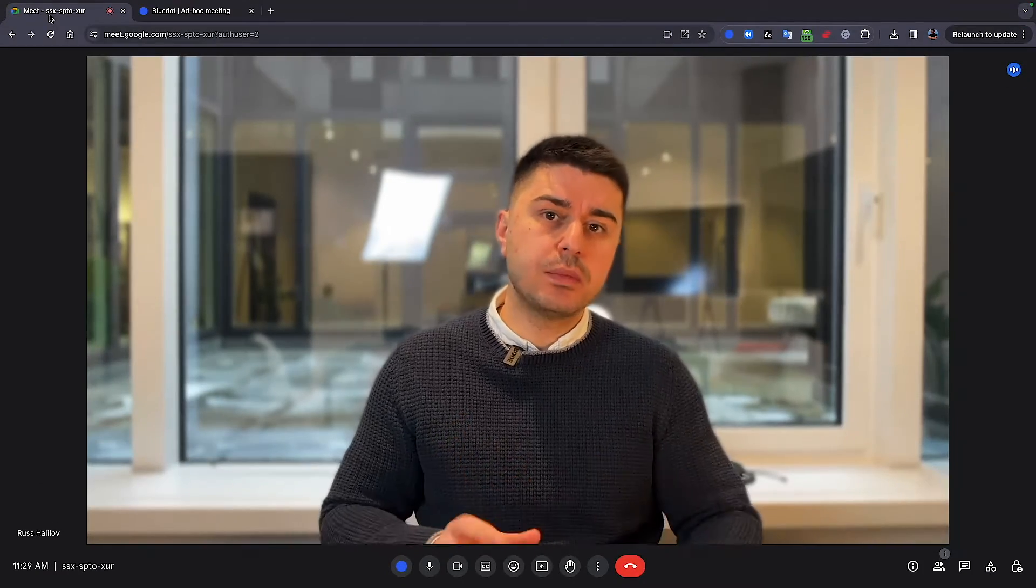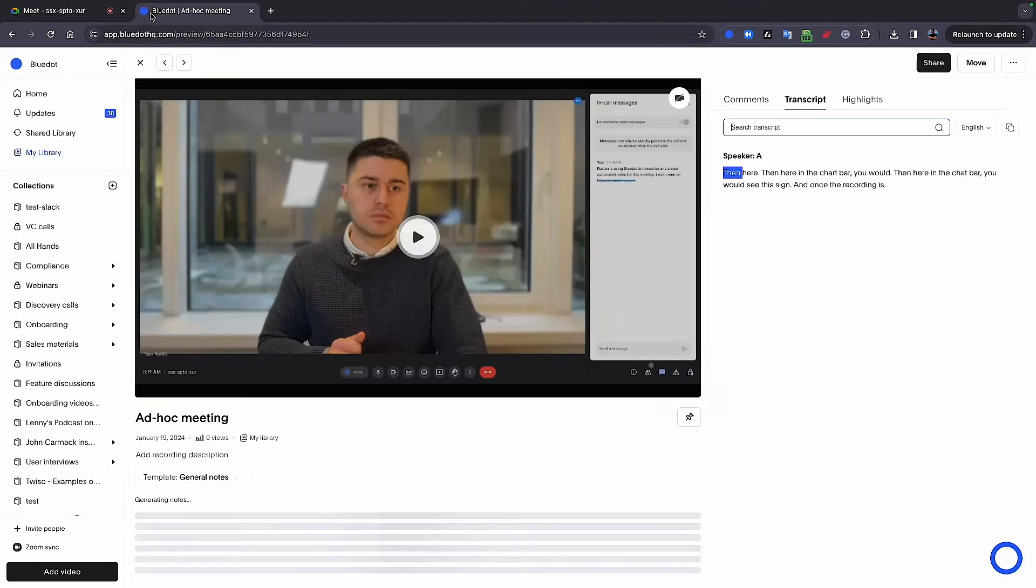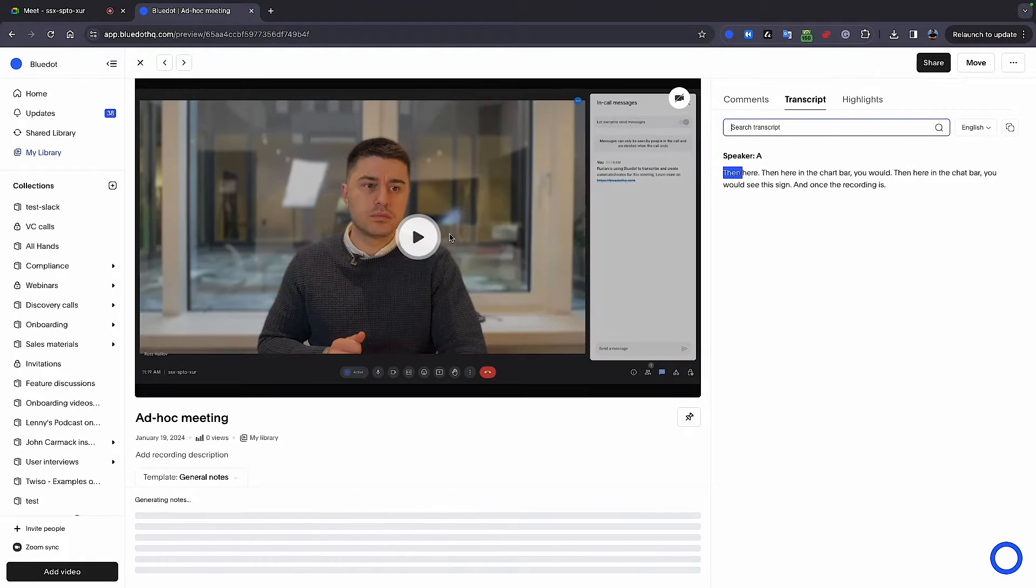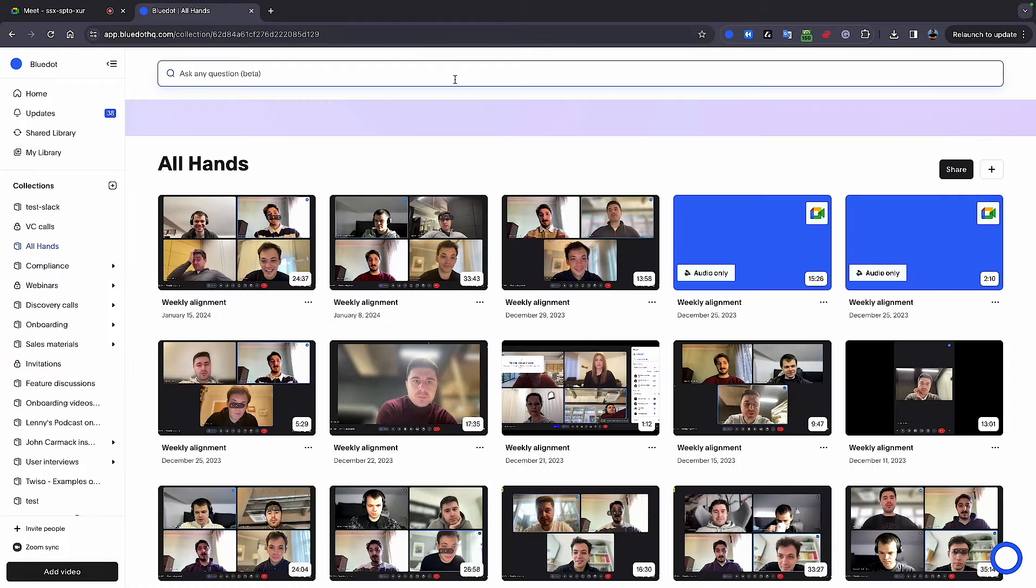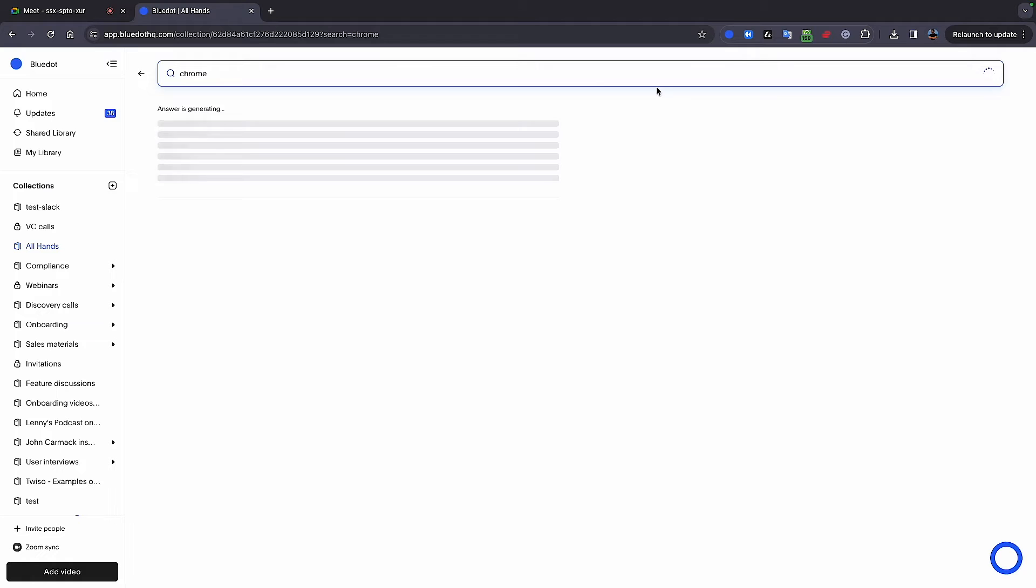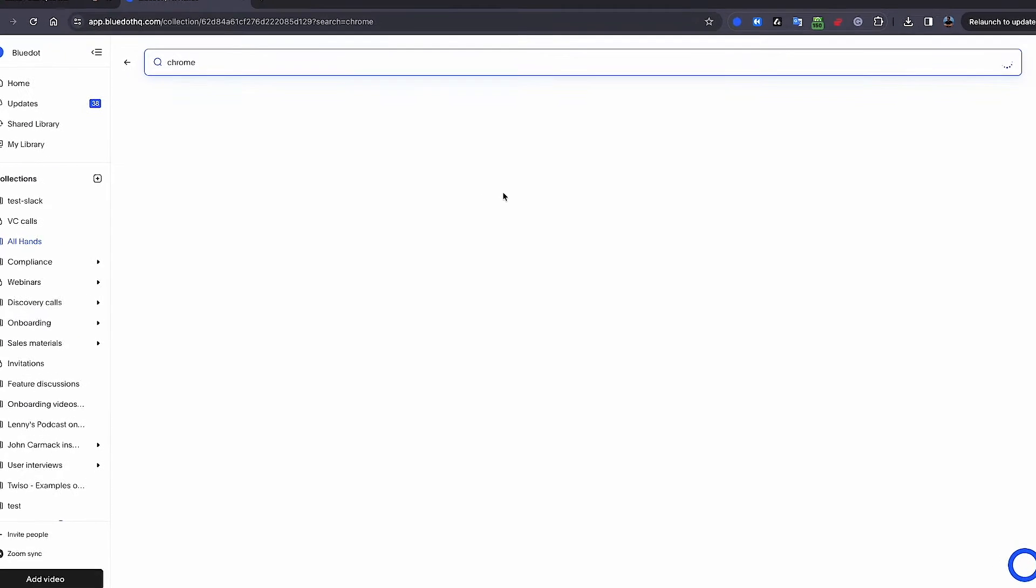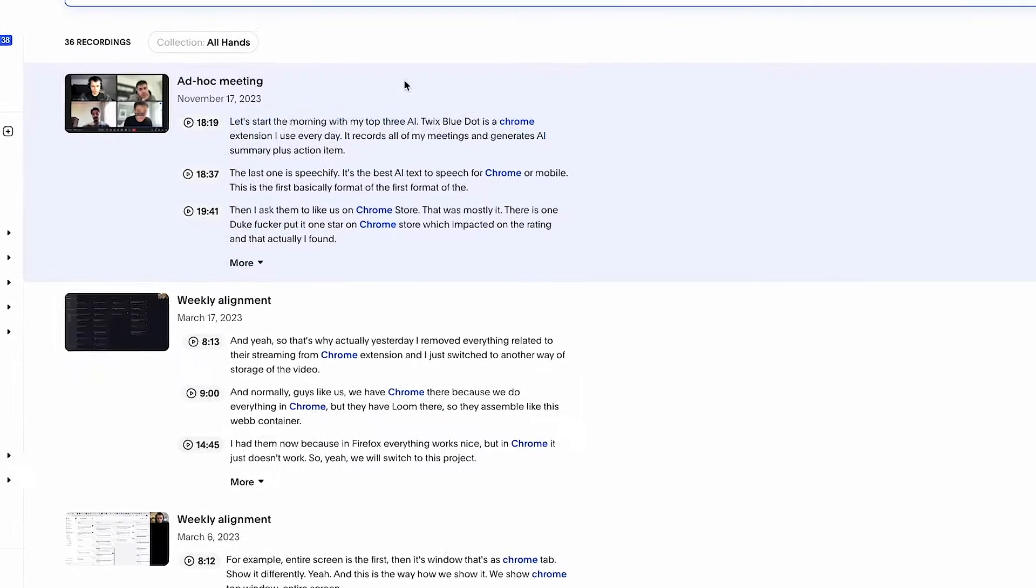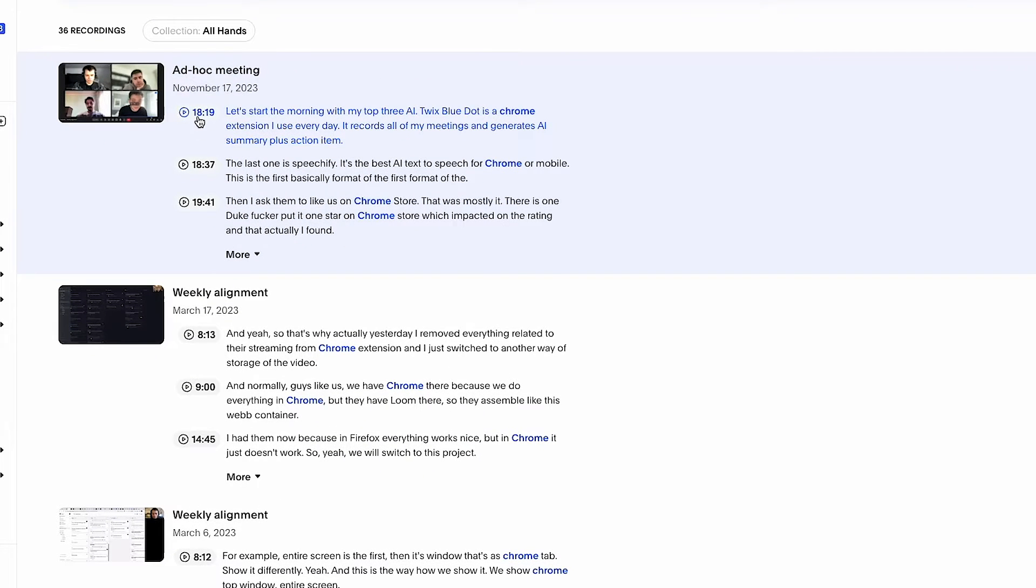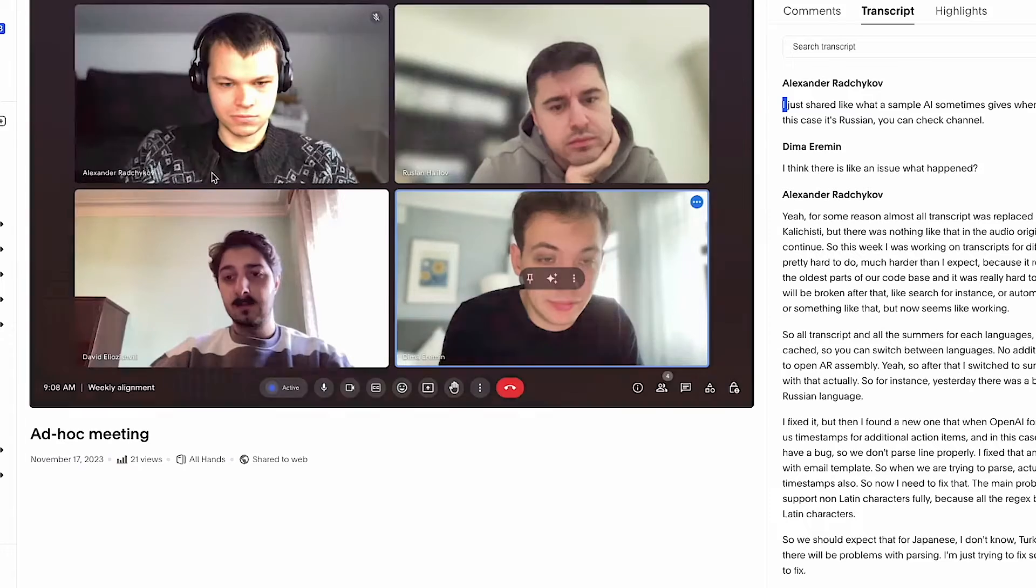And what I really love about Blue.ai is that once the meeting is over, you have the full transcript of the meeting. You can search across the transcript. You can basically, in the search bar, search for any word or phrase that was said in any of the recordings, and Blue.ai would highlight this moment with the timestamp, so you can go into this moment and rewatch this particular part.